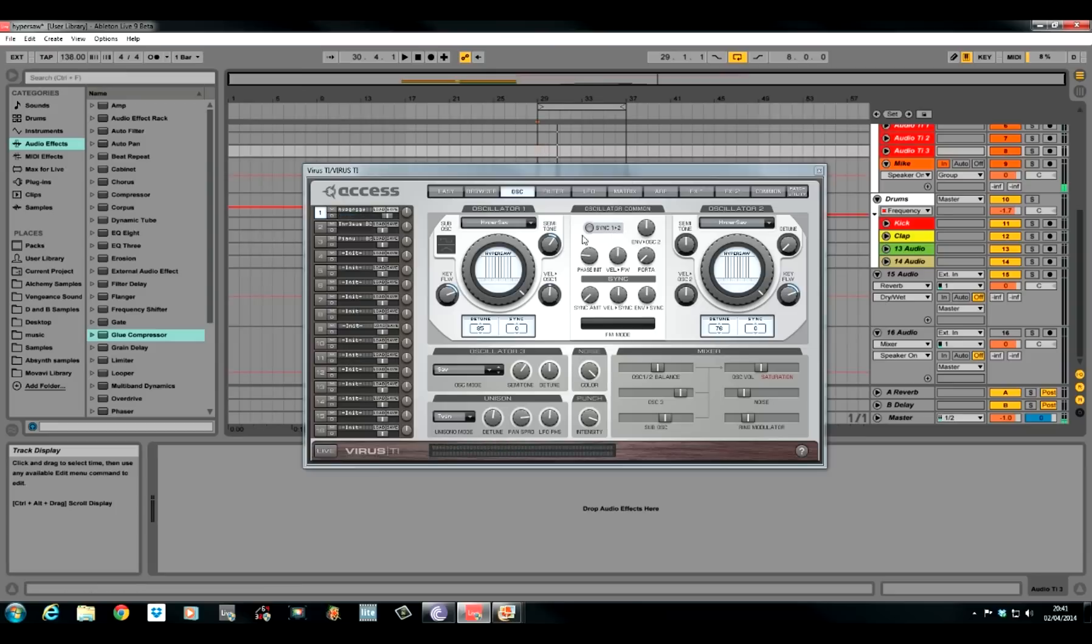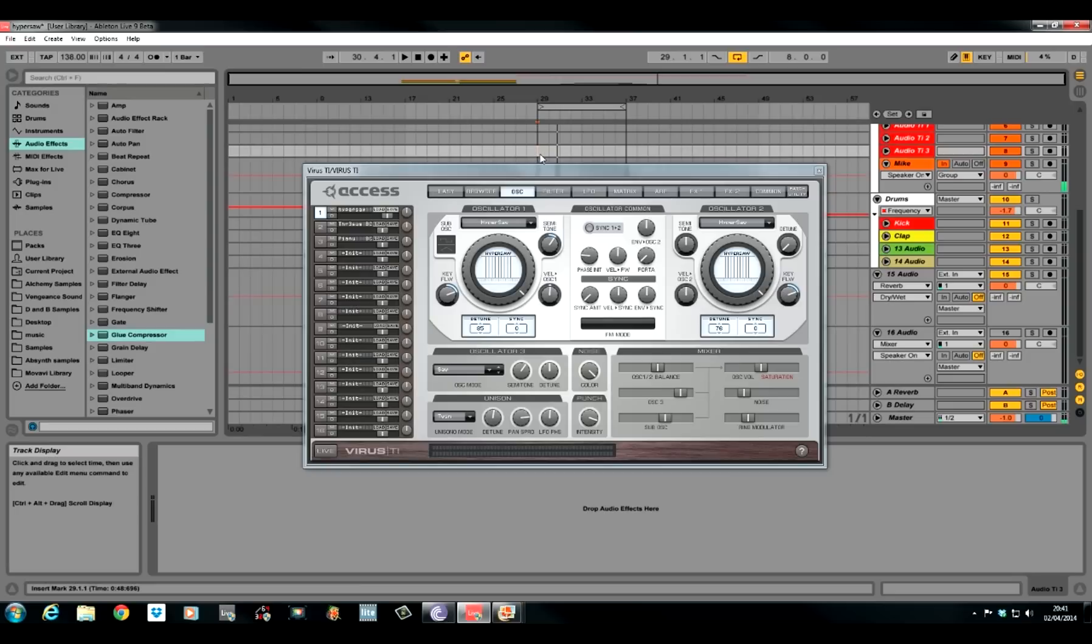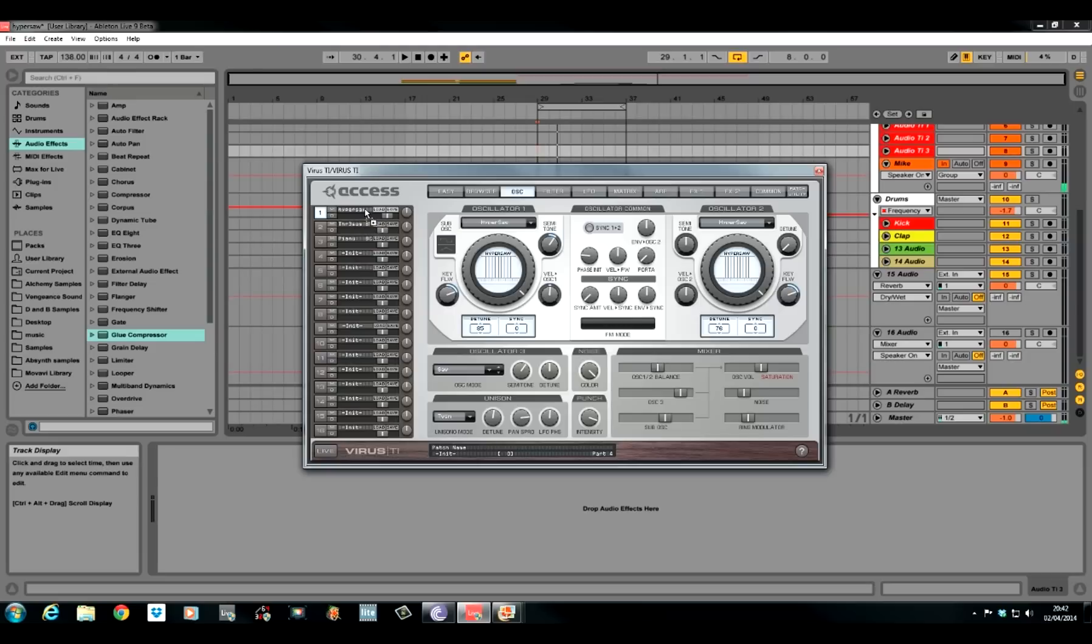There it is. Really rich, really big super saw sound. If you're not subscribed already to our YouTube channel, make sure you check it out. It's youtube.com forward slash ADSRtuts. Alright, let's show you how I'll do it then. So, I'll init the patch.